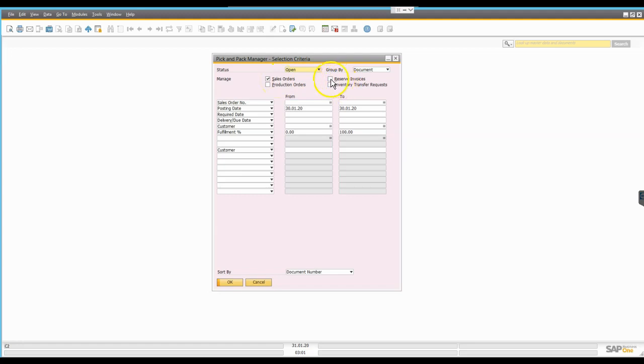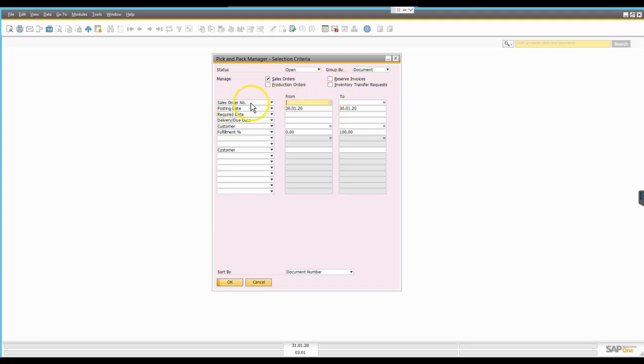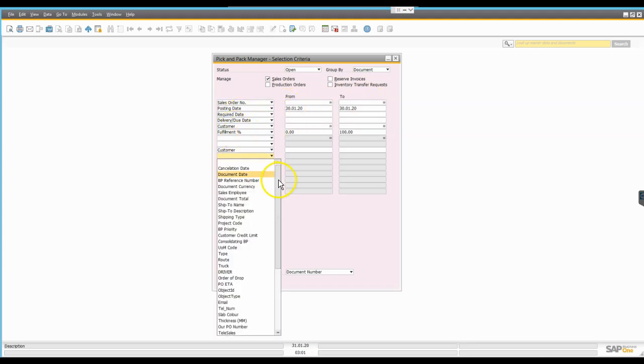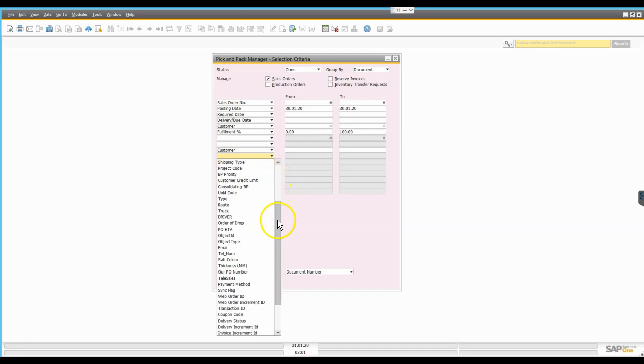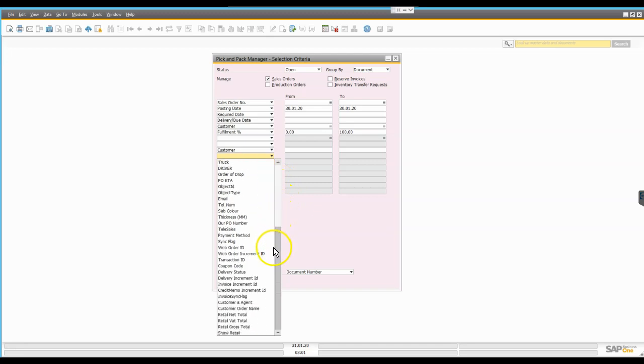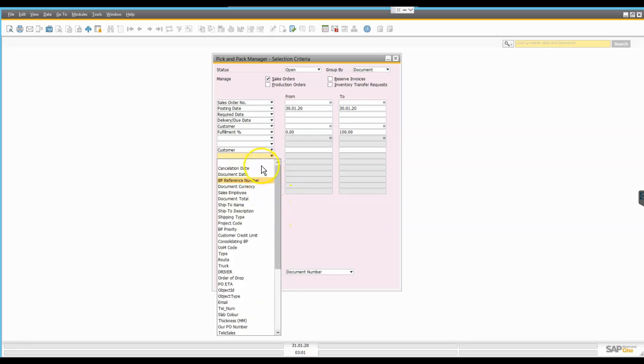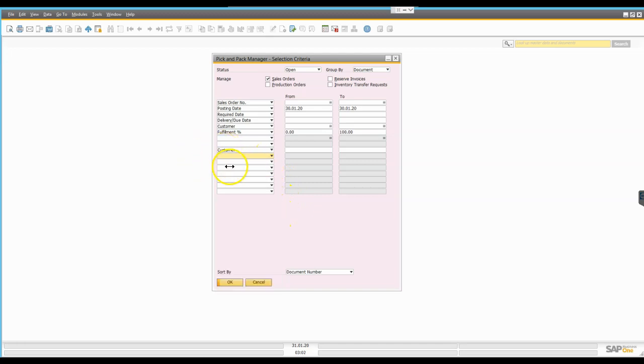I'm going to look at sales orders exclusively, so I could also look at other types of transactions such as reserve invoices or inventory or stock transfers. I could filter this by sales order number or a date range, date required, customer. I can also add my own fields in here, so essentially these are fields that appear on the sales order.